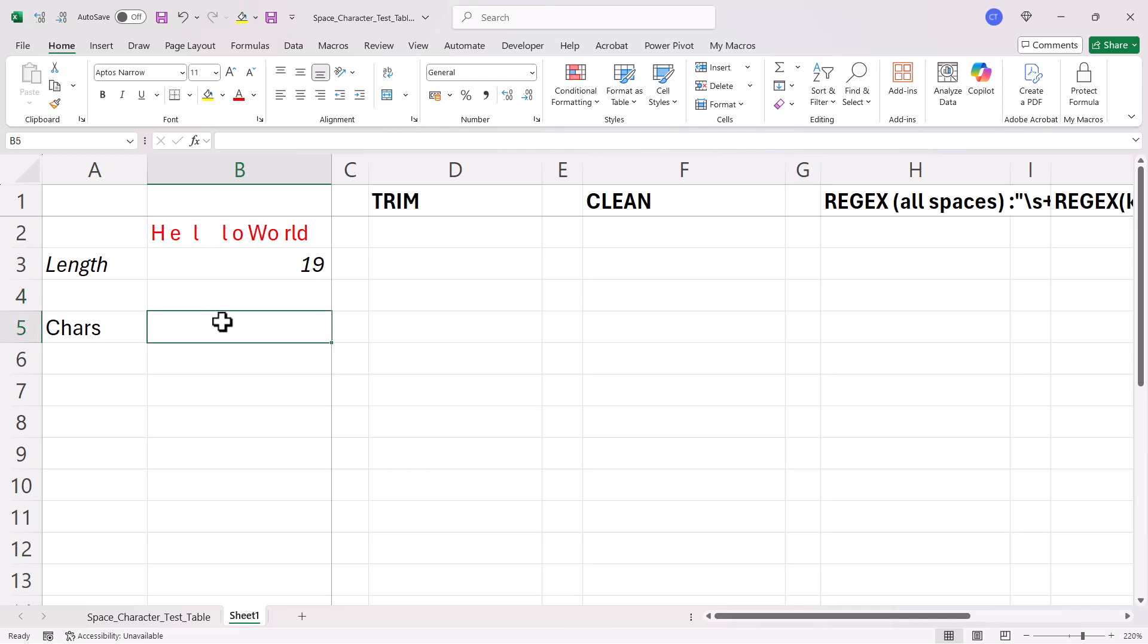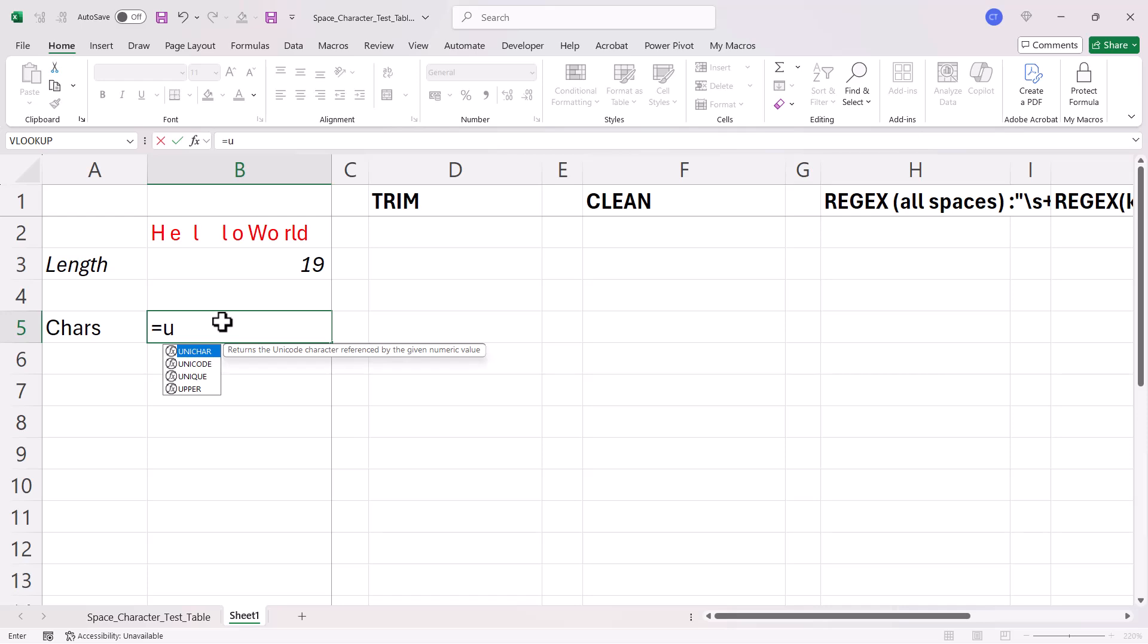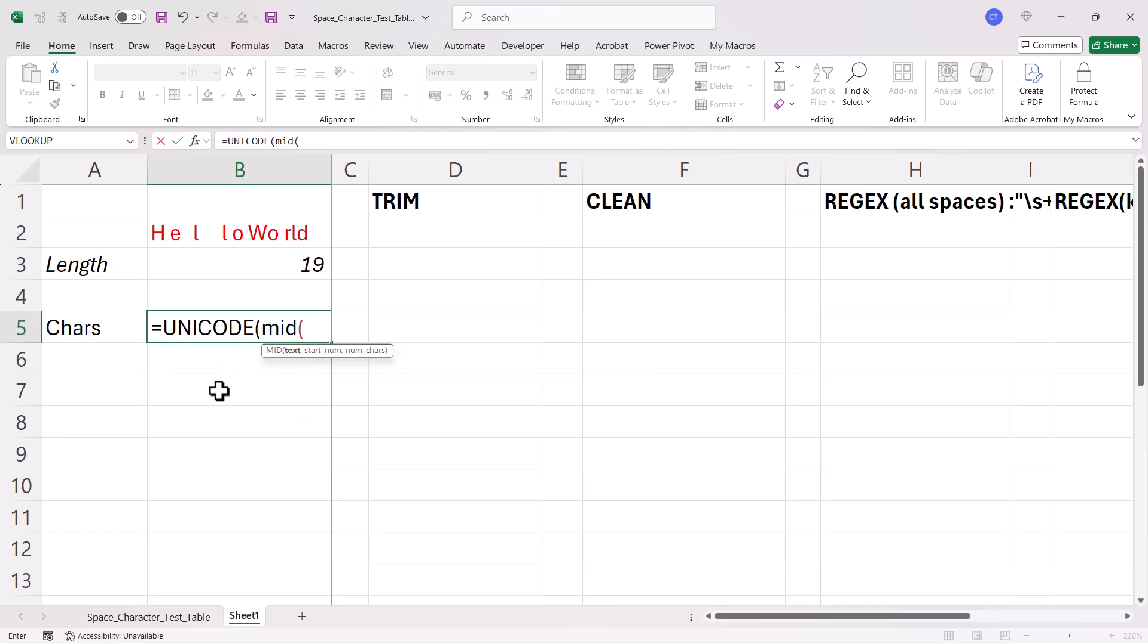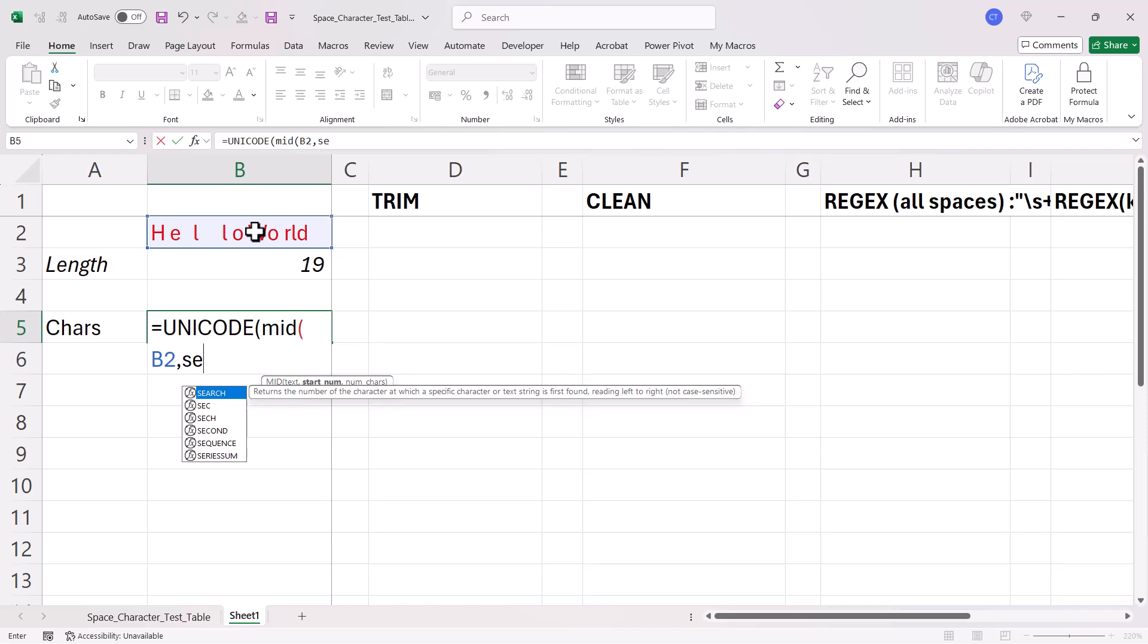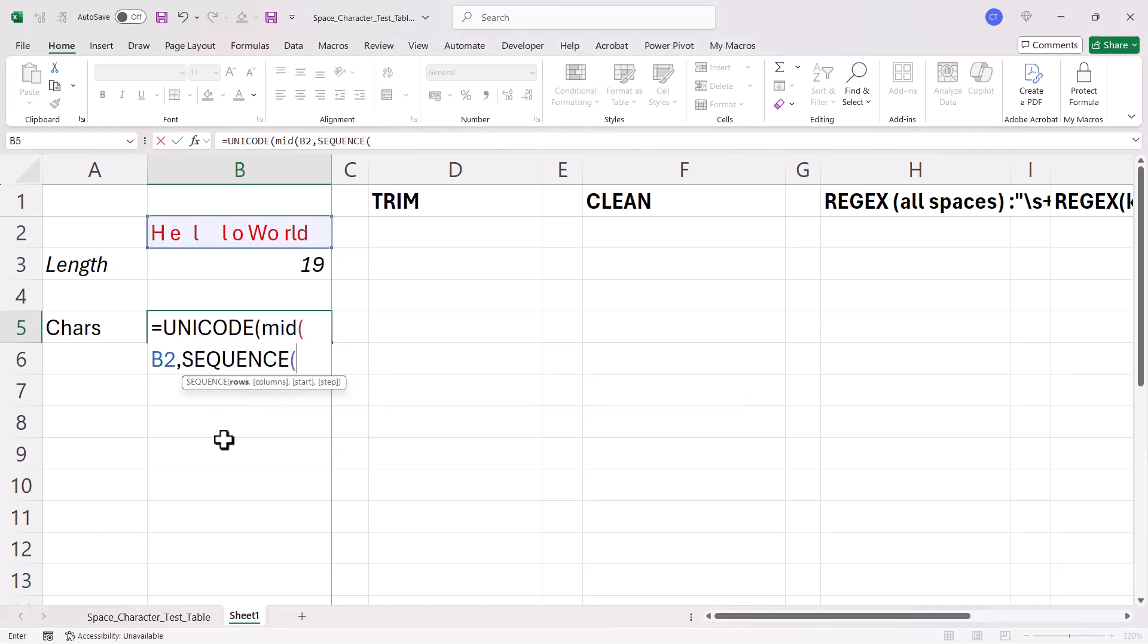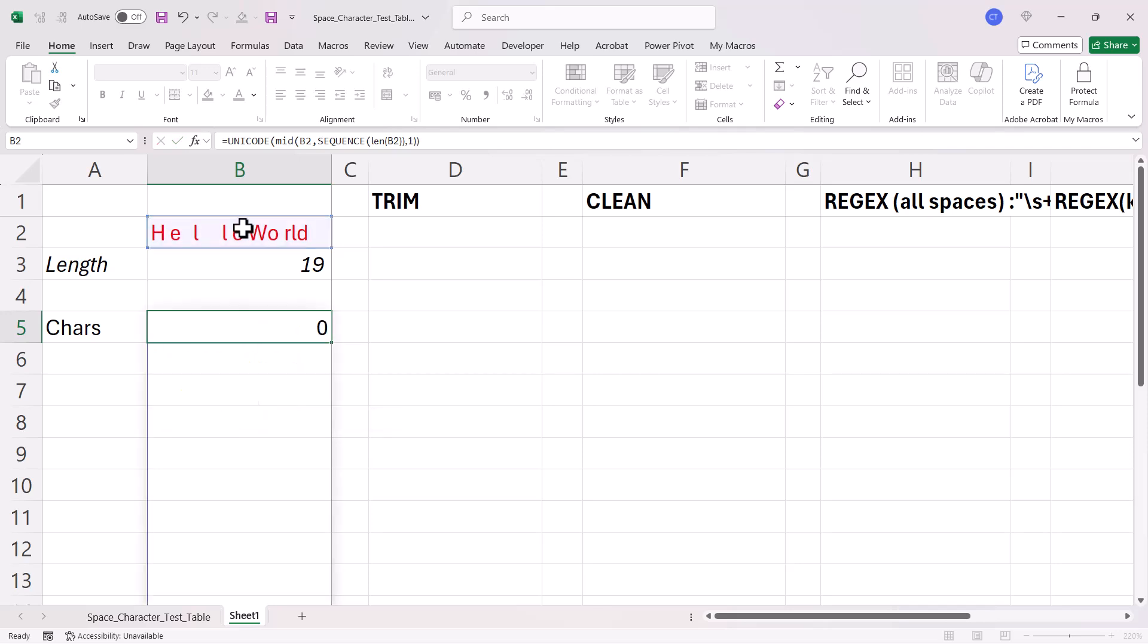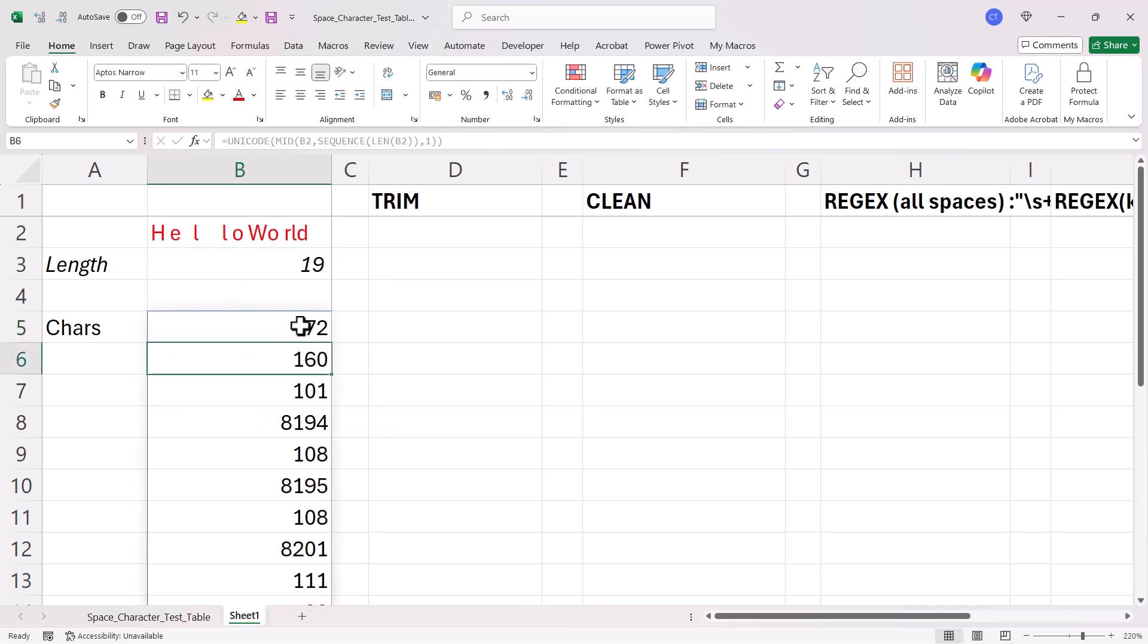Now, if I want some definition on what those characters are, I can use a function called Unicode. I want to return the Unicode number for each character in that text string. So, to extract each character, I'll use mid. The start number returned by sequence. The number of rows returned by len. And then the number of characters is one. This gives me the Unicharacter number for each of the characters within this text string.